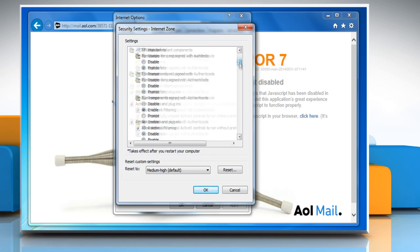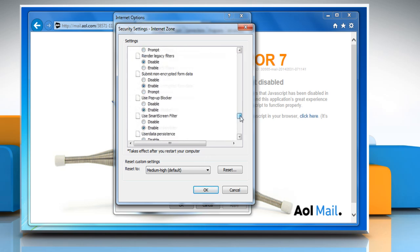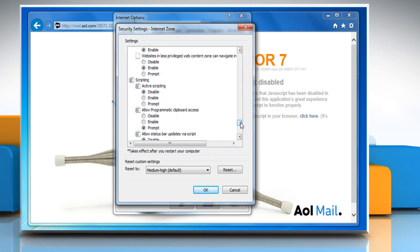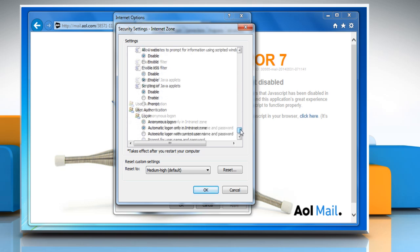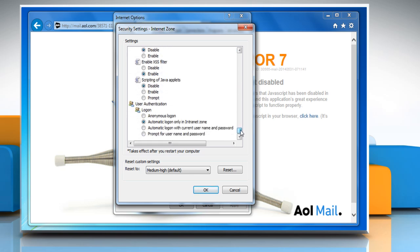Scroll down to the Scripting section. Under Active Scripting, select the radio button next to Enable option. Then, scroll down to Scripting of Java Applets and then select the radio button next to Enable.